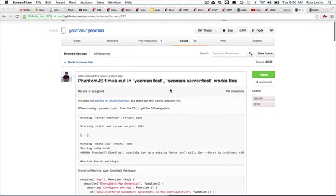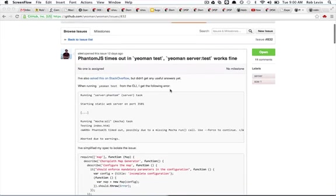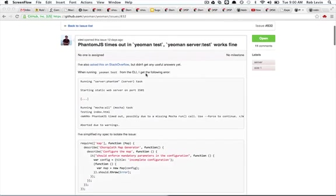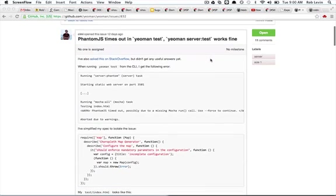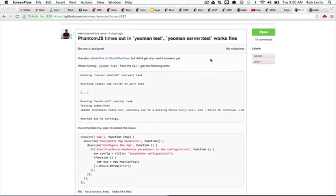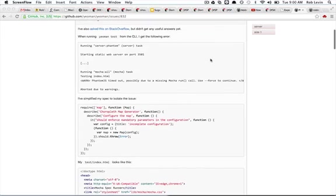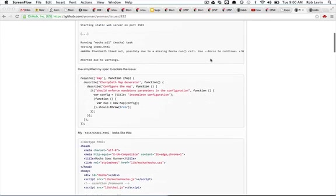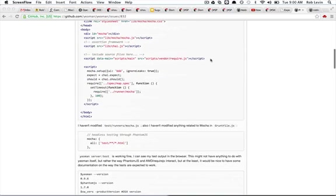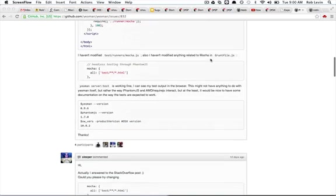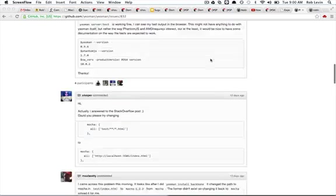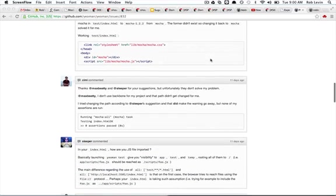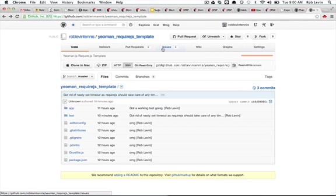Here's on the issue tracker for the Yeoman site. Just recently, PhantomJS is timing out when you do a Yeoman test, a Yeoman server test. It was working fine for him, but the Yeoman test wasn't working. I ran into this as well. And looking around, it looked like a lot of other people were running into this. So once I figured it out, I figured I should go ahead and put up a little repo with what I got working, which I did over here on my RobLevinTennis GitHub.